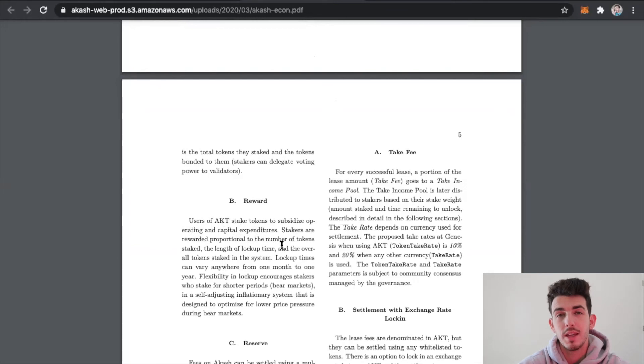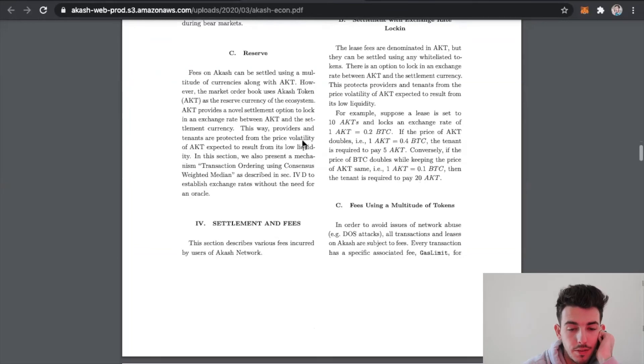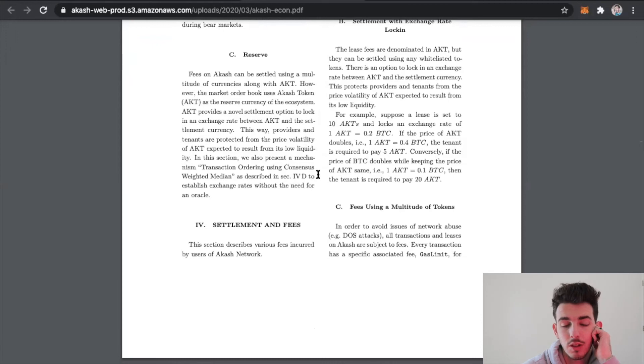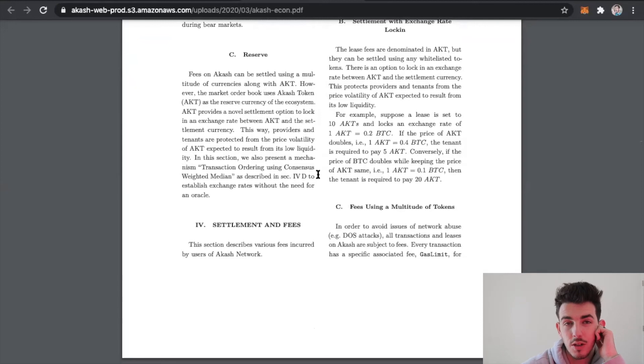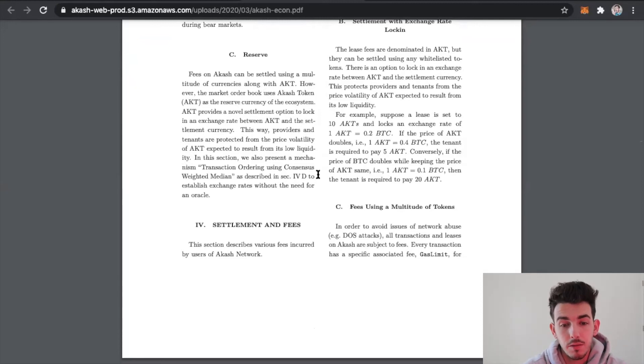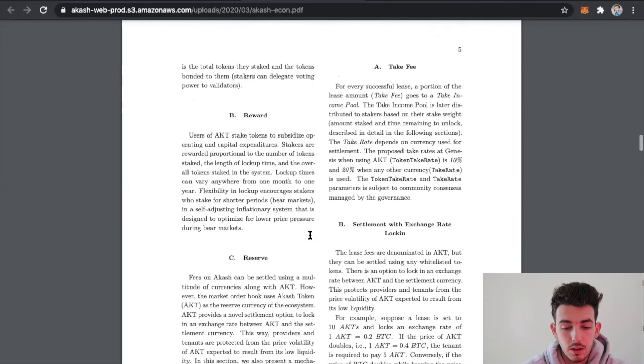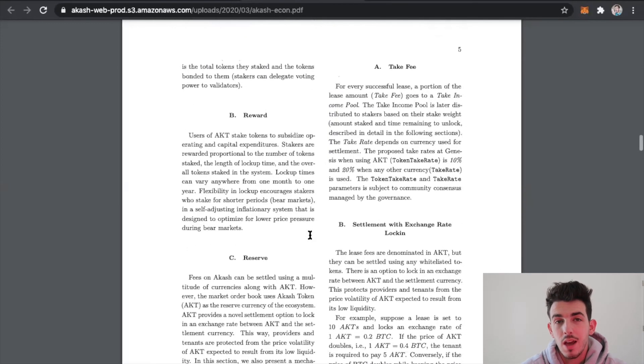Fees on the Akash Network can be settled using a multitude of currencies, so it's not just limited to the Akash token themselves. But if you have the Akash token and you're doing so, then you can actually create income that way. That's part of the incentive for buying and holding the Akash token compared to if you just use other currencies.